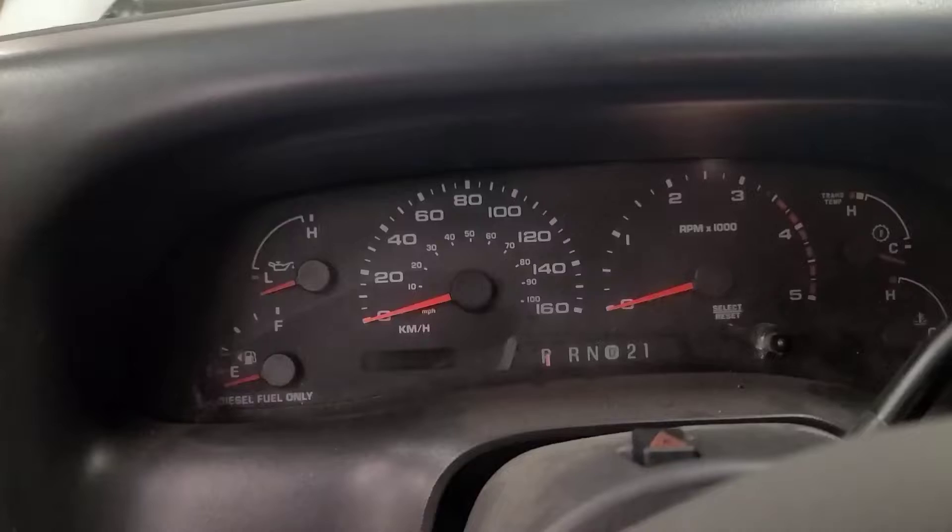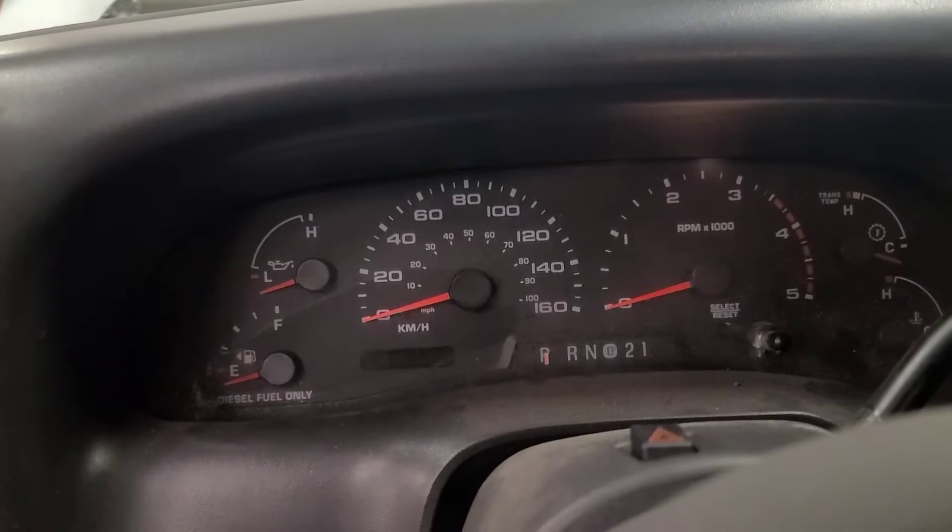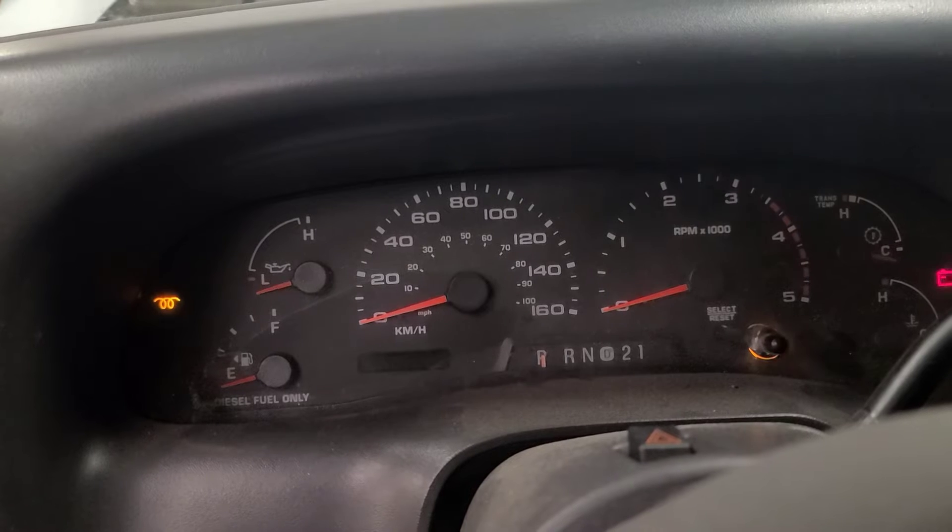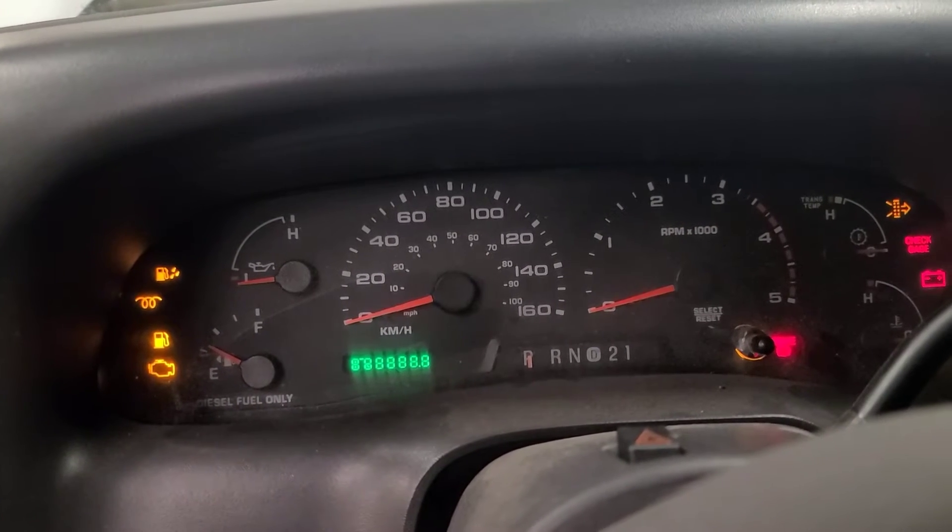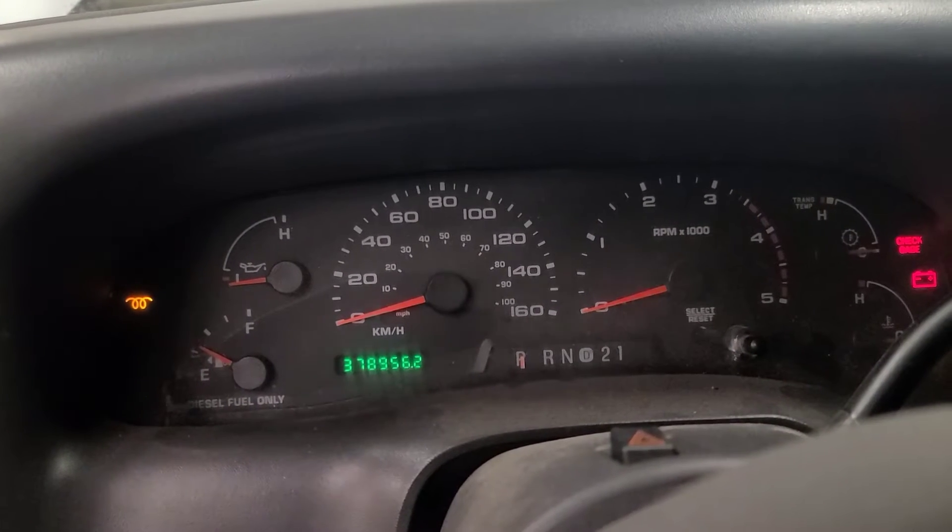They all sound the same now. Before, the right bank was muffled. Yay, no codes. Let's put this thing back together. It's back together, let's see if it starts and runs.